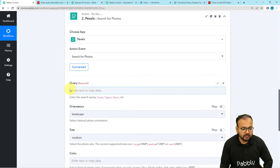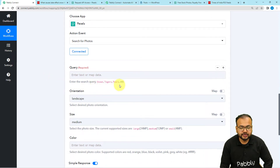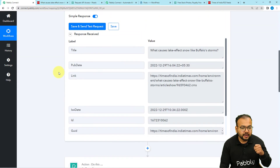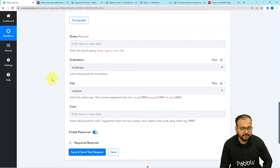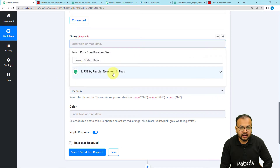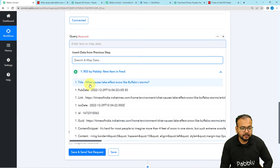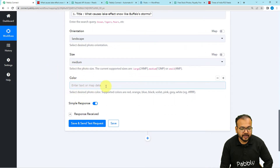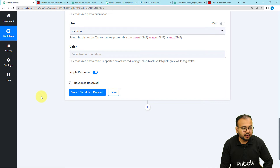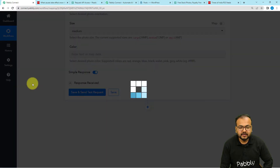After connecting, it will ask for a query — meaning what type of image you want to search in Pexels, like oceans, tigers, and so on. You can give a one-word query, or you can map the title received from the first step into this query field. You can also select the orientation, image size, and color. Click Save and Send Test Request to search for photos inside Pexels.